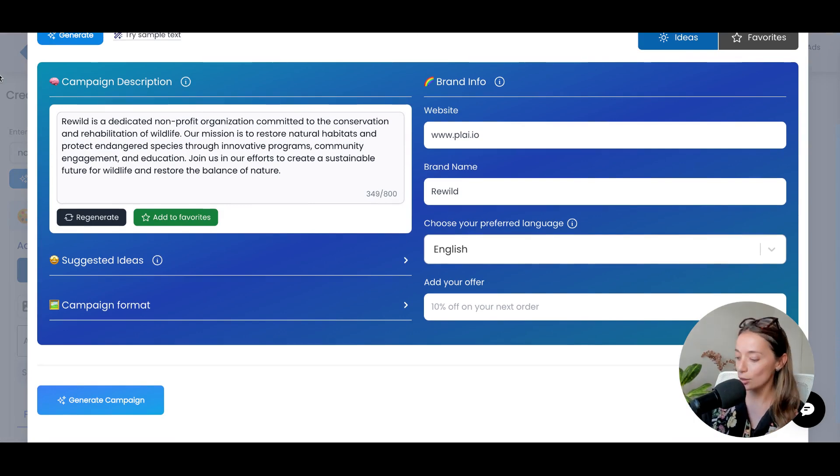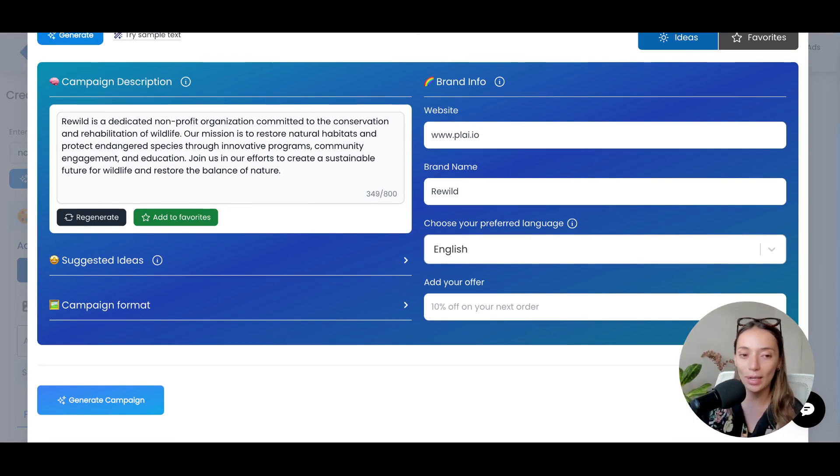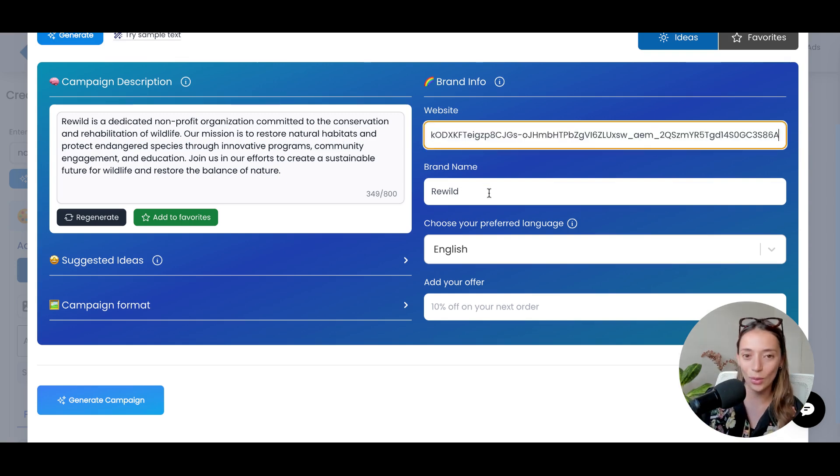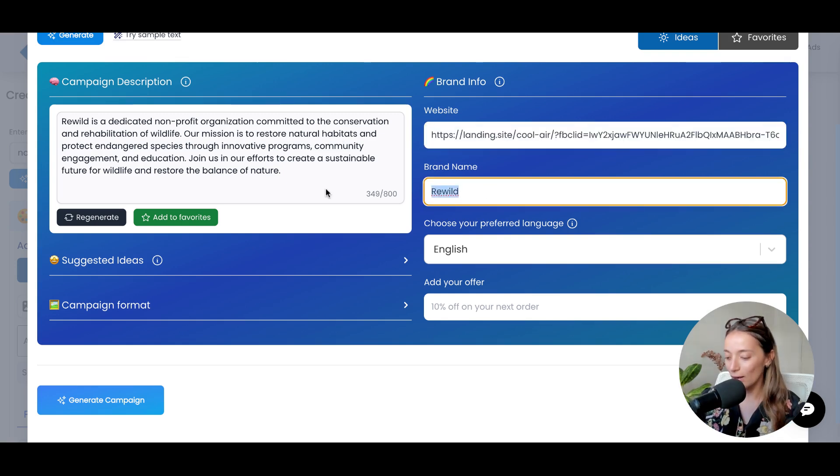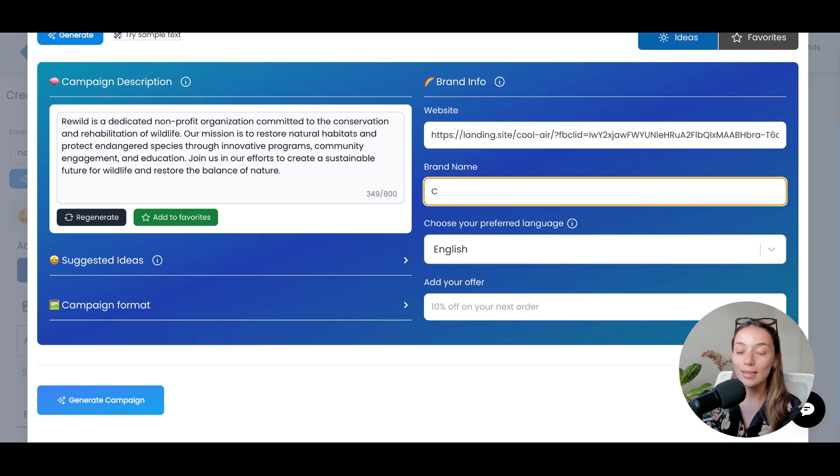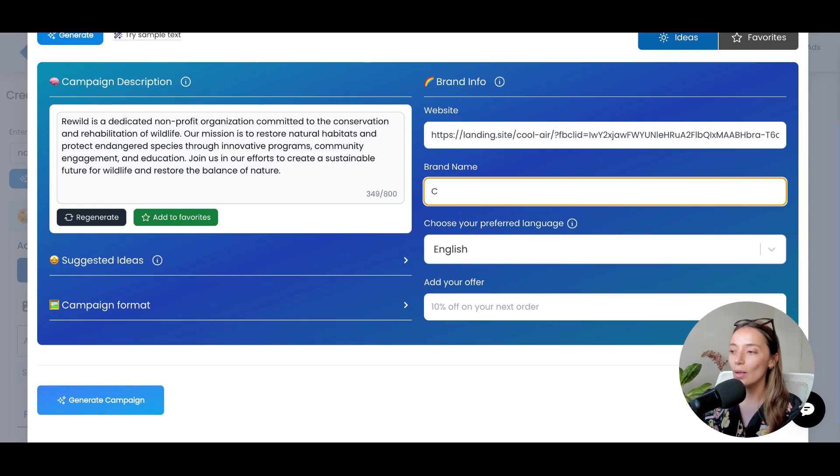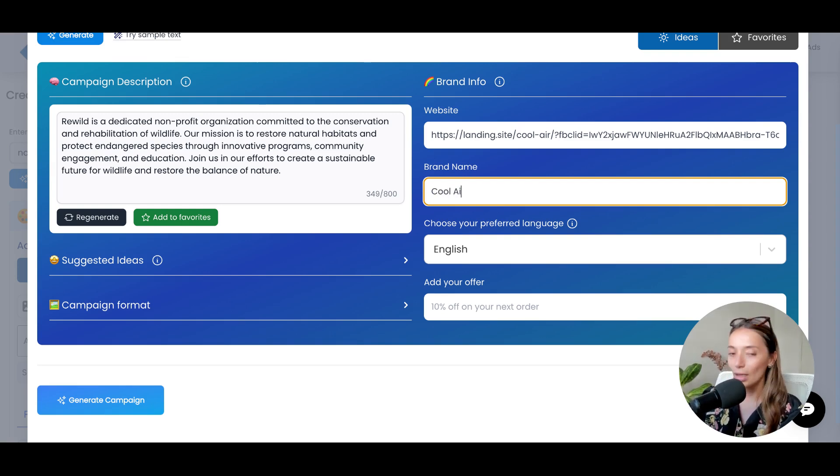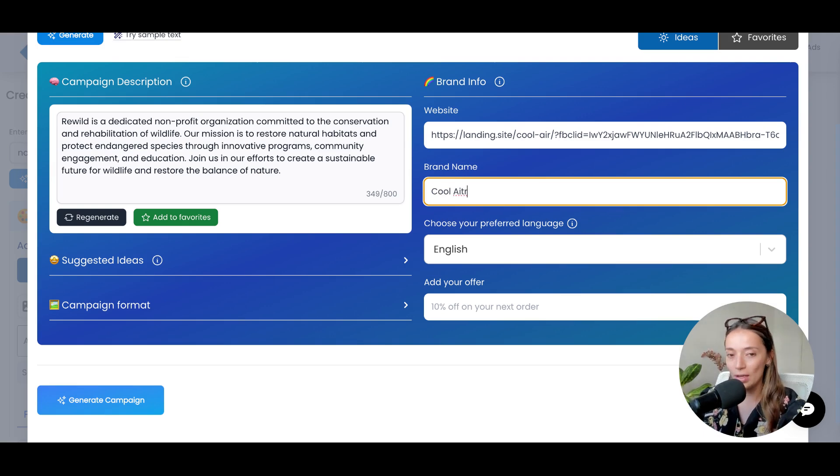And let's grab the example of an HVAC company called Cool Air. Cool Air is focused on specializing in heating systems, providing optimal temperature control for your spaces. Let me start by providing the name of it.